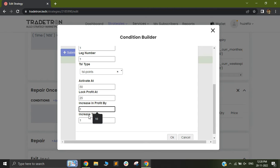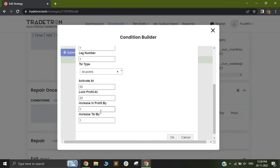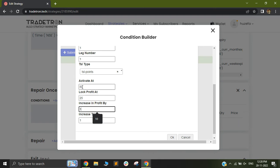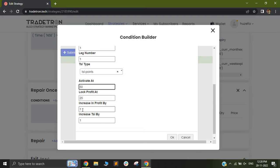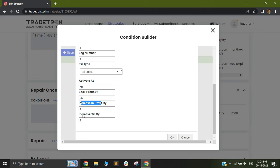So I have taken two examples and now I'll show you what exactly is this increased profit by and increased TSL by. So let's assume your entry happens at 100. This activate at means the 50 point of your initial 50 points has been achieved, which means the price is above 150. In that case, if the price moves one point in your favor, your trading stop loss will be increased by one point.